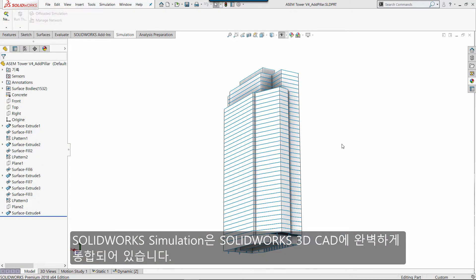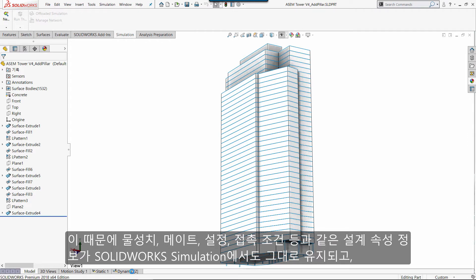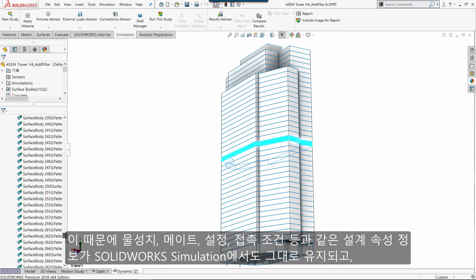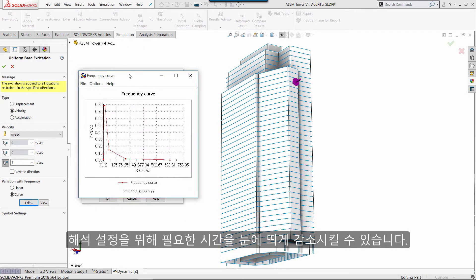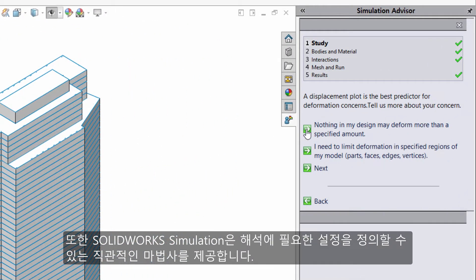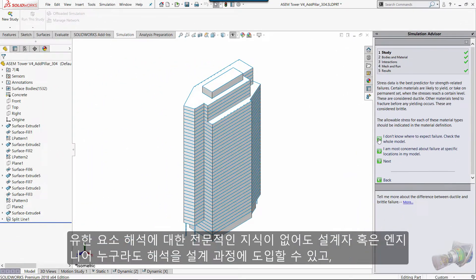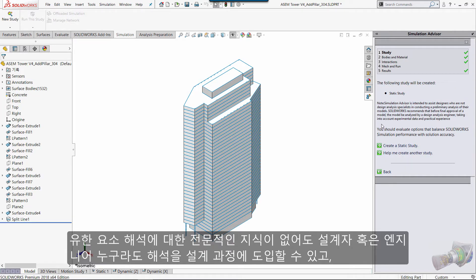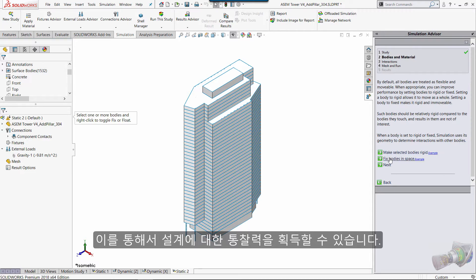SOLIDWORKS simulation is fully integrated with SOLIDWORKS 3D CAD, so design properties such as material property, configuration, and contacts still remain in SOLIDWORKS simulation. Therefore, the time required for setup will be reduced dramatically. SOLIDWORKS simulation also provides an intuitive wizard to define necessary settings, meaning any designer or engineer will be able to introduce finite element analysis into their workflow to get design insight, even without professional knowledge.